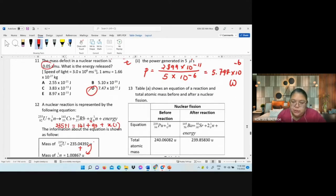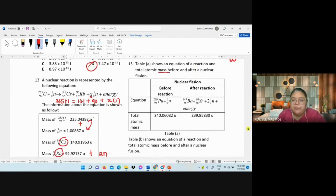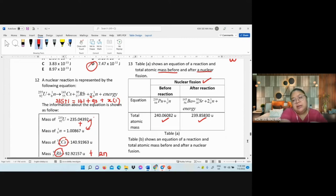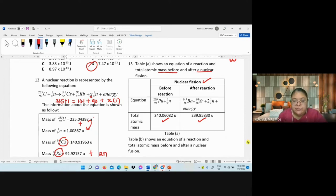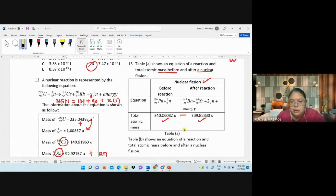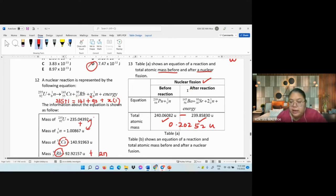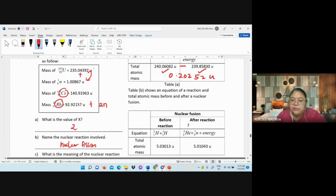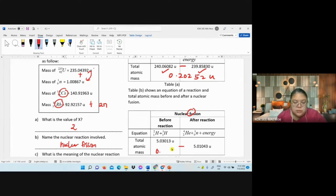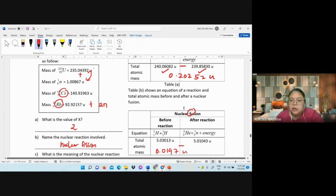Question 13: nuclear fission and fusion equations with atomic masses before and after are given. Find mass defect for each. For fission: mass defect = 0.20252 u. For fusion: mass defect = 0.0197 u.